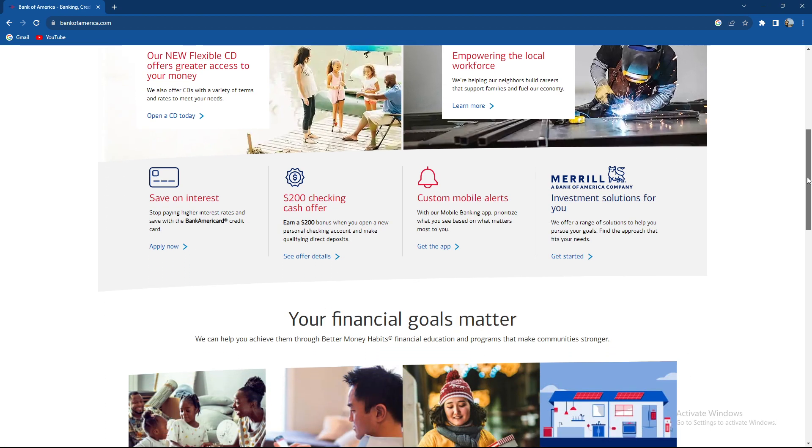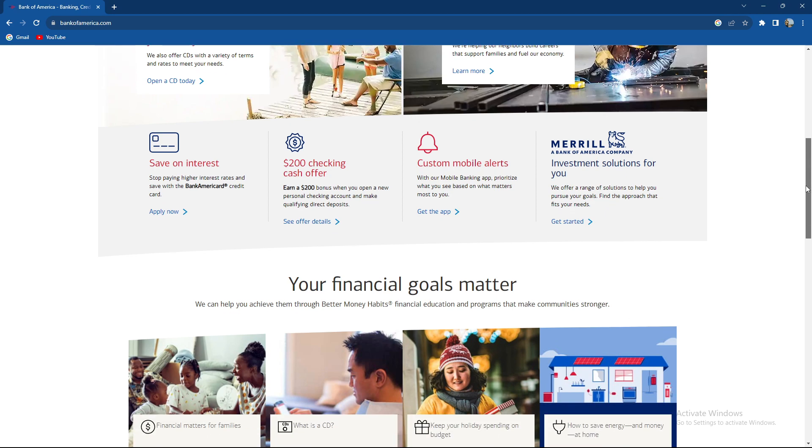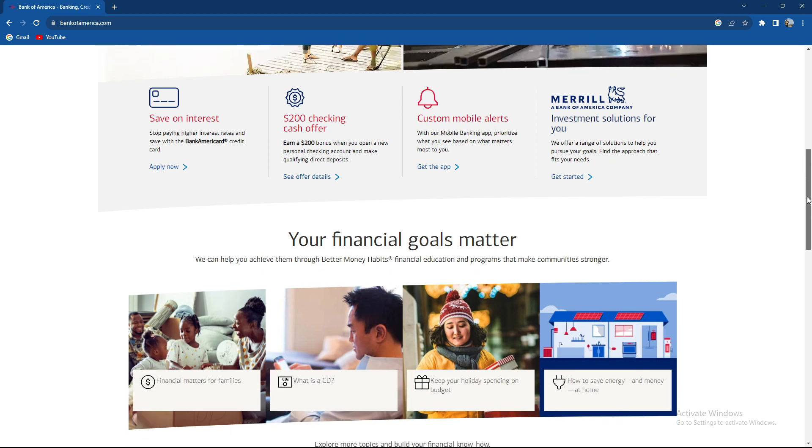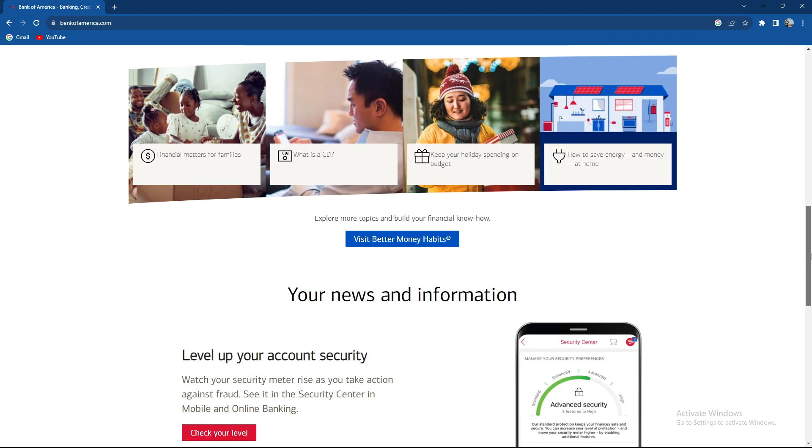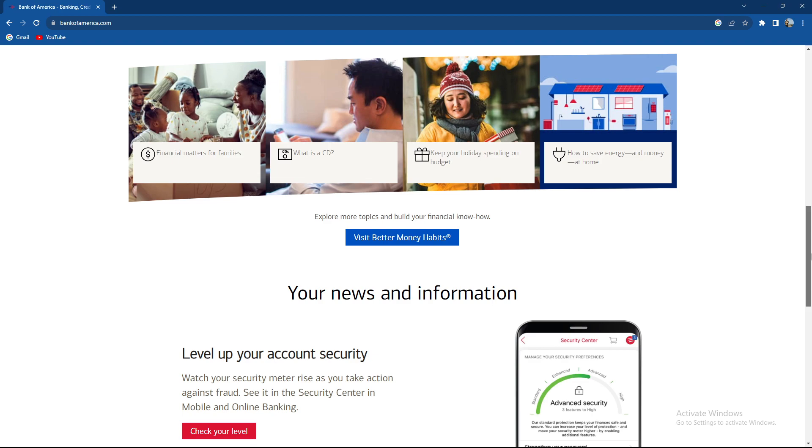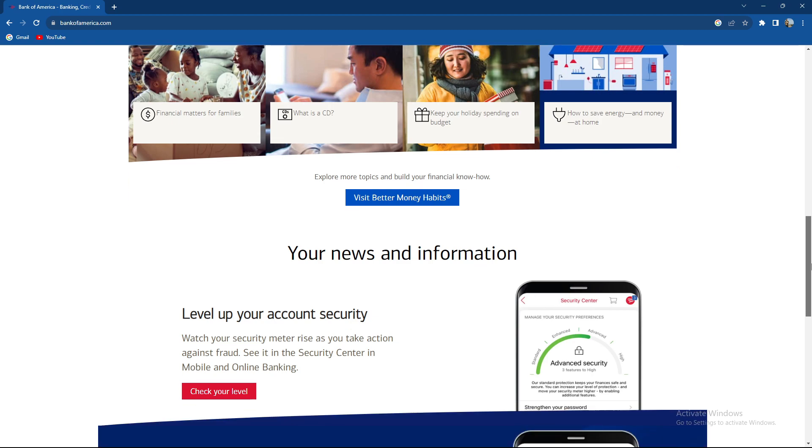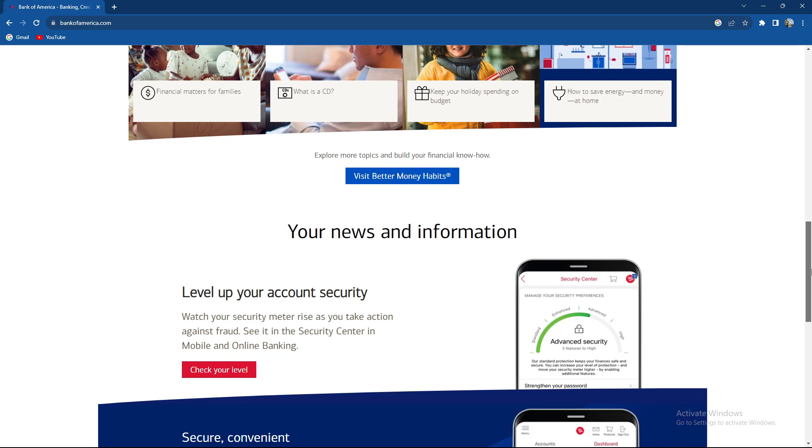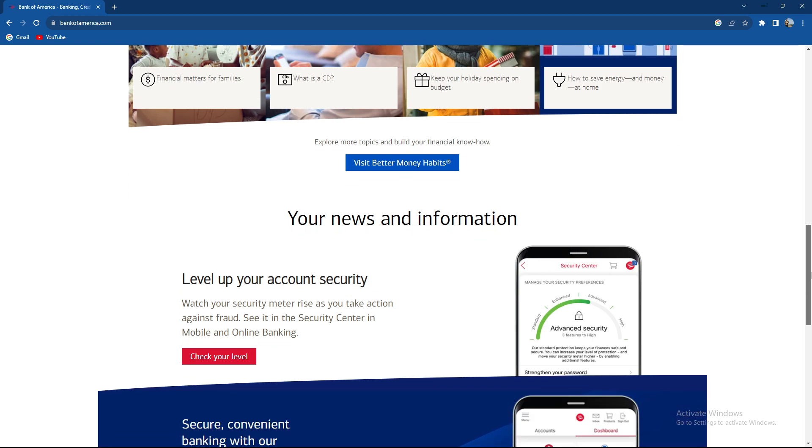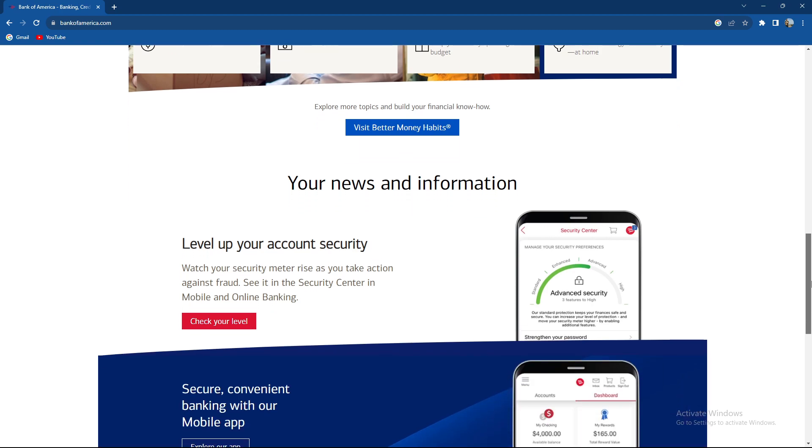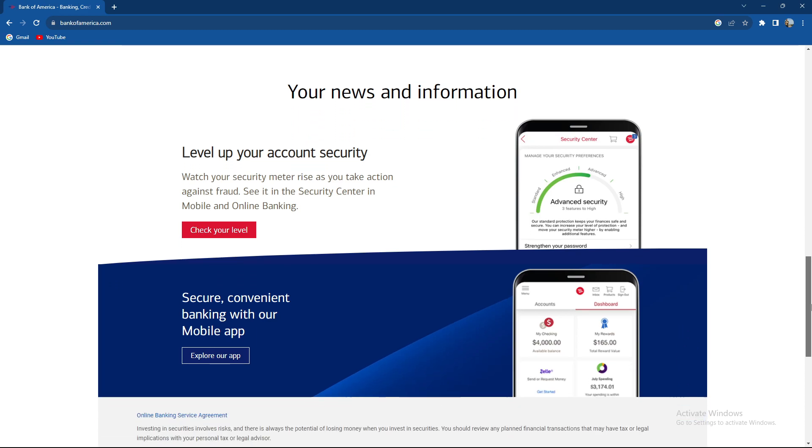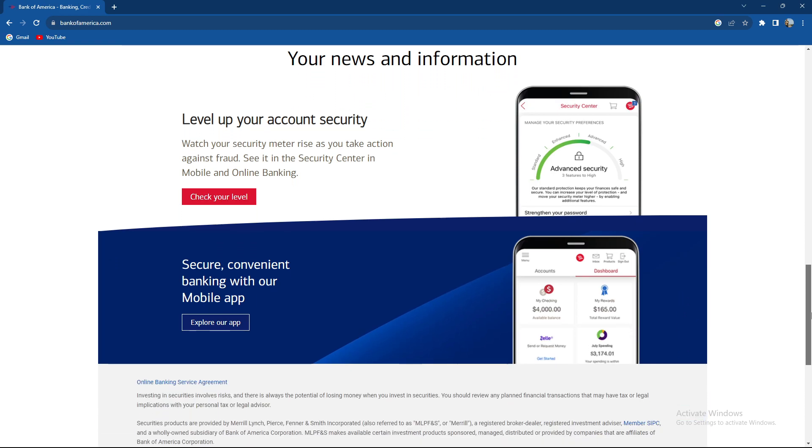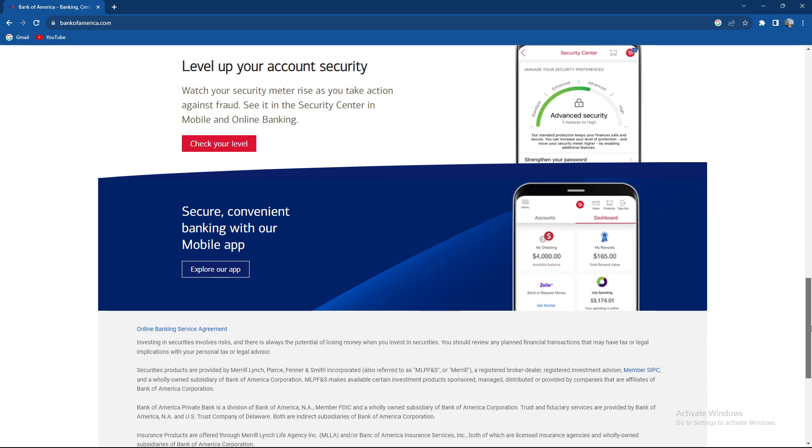And then select Bank of America as a withdrawal method, choose Bank of America as the destination and provide the bank details. You need to input your Bank of America account details.